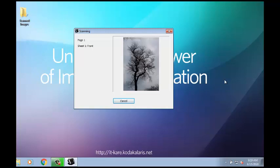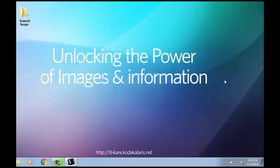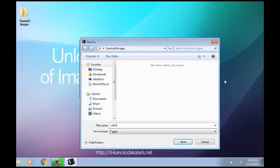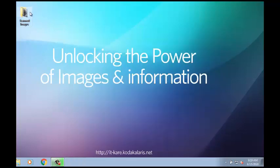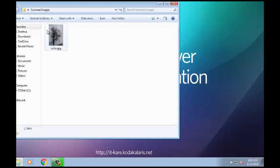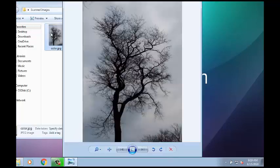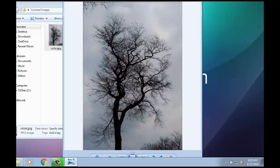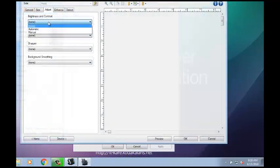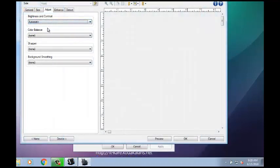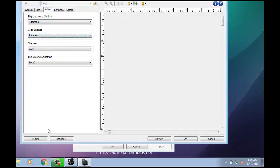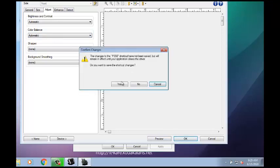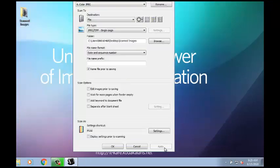If your scan image does not resemble the original photograph to your level of satisfaction, you can use the mentioned SmartTouch settings to alter it. To make the scan image look more like the original photograph, click on the Adjust tab in SmartTouch and switch the Contrast and Brightness and Color Balance options to Automatic.